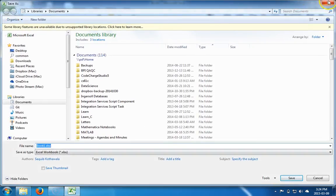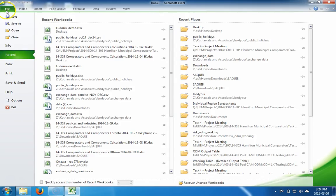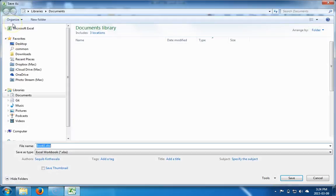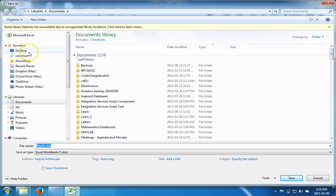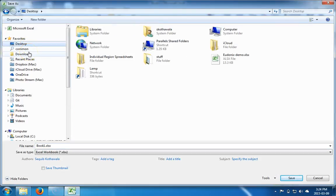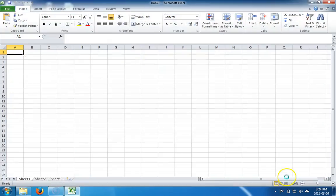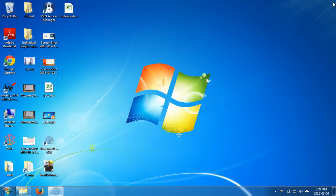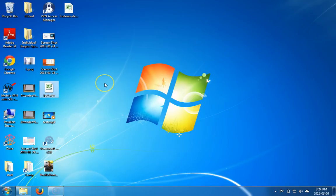So we go into File, Save As, and in this dialog box we find where we want to save. In this case, let's just save it on the desktop and call it lecture1. Now that it's saved, we can close this one and open it up again. Here we see the file lecture1.